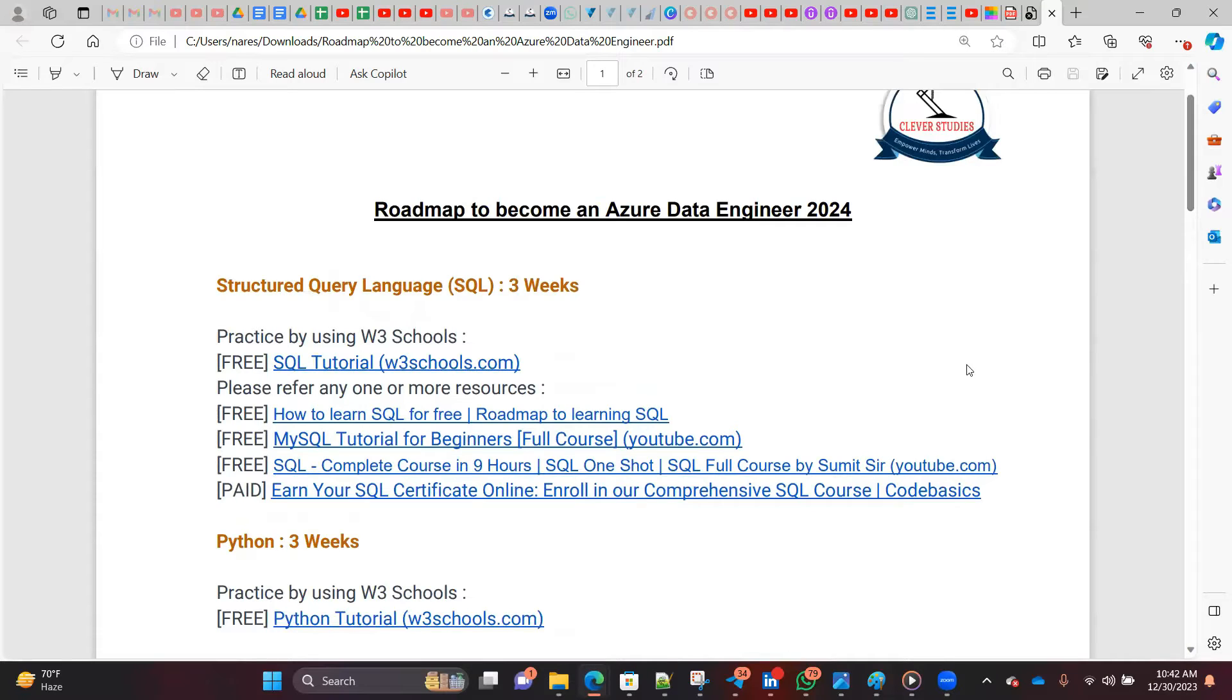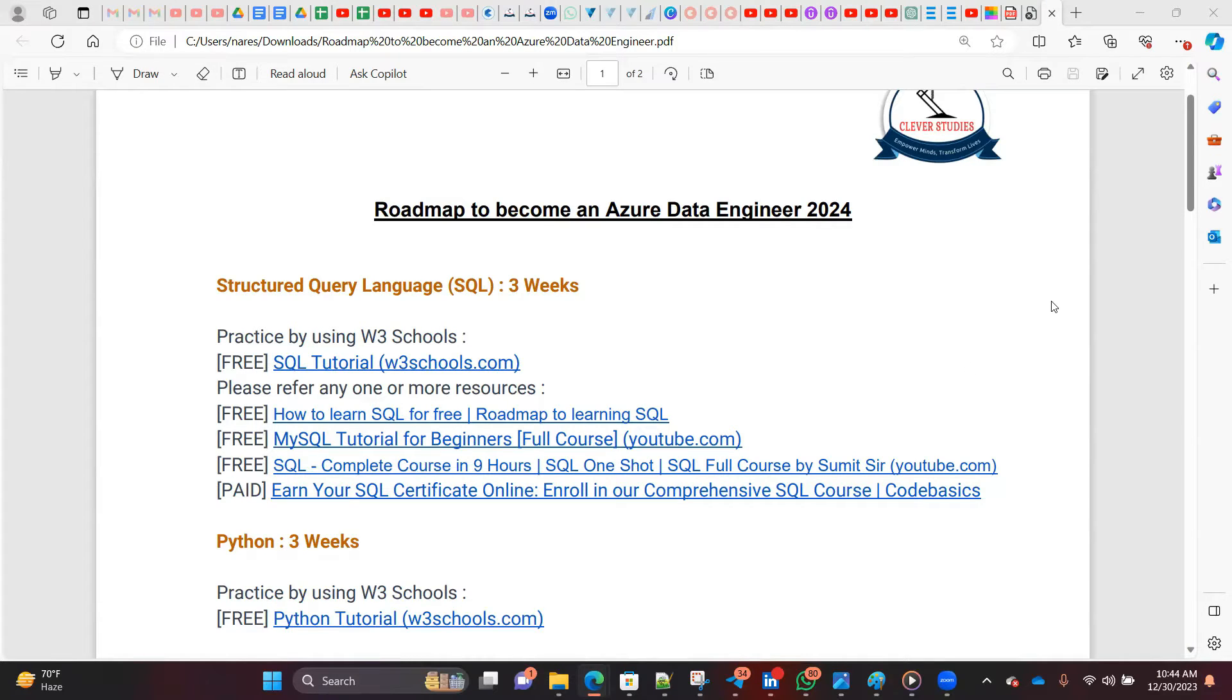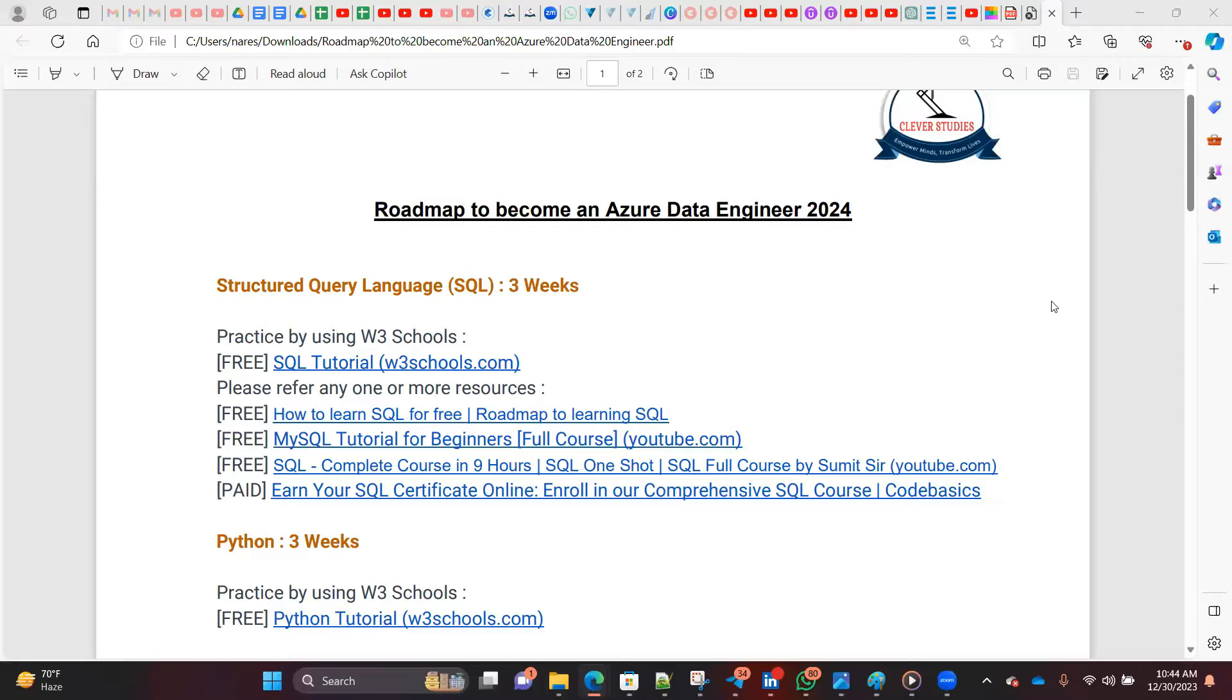Since this session is for roadmap to become an Azure data engineer, I'm focusing on Azure specifically. What I understood from other institutes and YouTube content, both free and paid, is that you don't know where to stop. Our ultimate goal is to get a job.